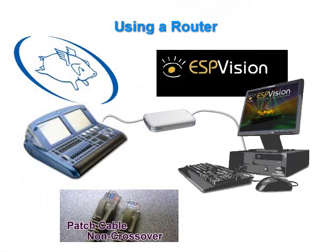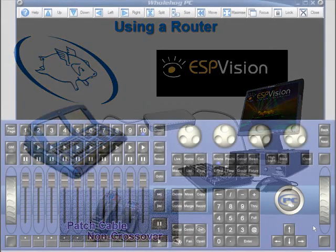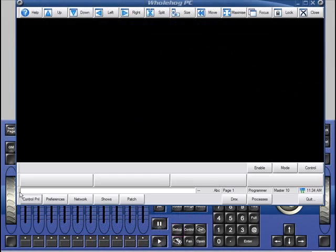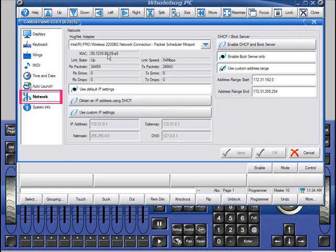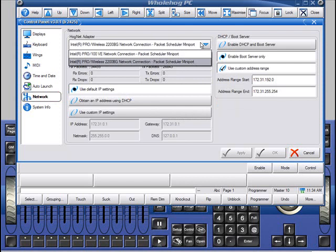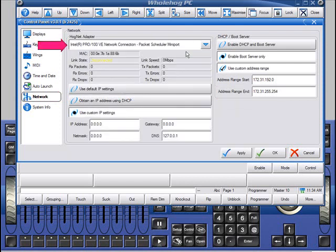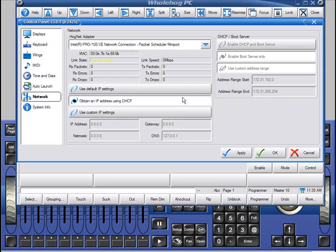If you're placing a pre-configured router between your console and ESP computer, then you'll want to connect using patch cables. In this setup, the router will distribute the network settings to both the console and the computer. To set up your console, click the Setup key and select Control Panel from the main toolbar. Click the Network tab. If you're using Hog 3 PC, ensure that your HogNet adapter is set for your computer's Ethernet port. Click 'Obtain an IP address using DHCP.' This will tell the console to listen for the router's network information. Click OK to save the settings.